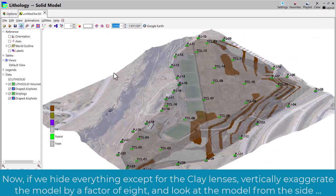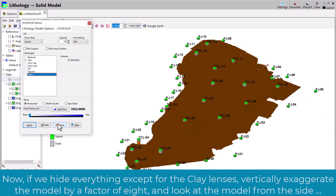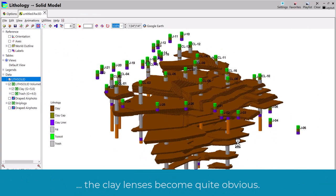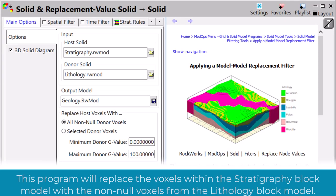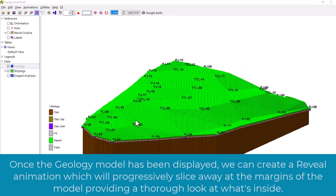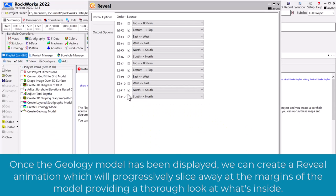Now, if we hide everything except for the clay lenses, vertically exaggerate the model by a factor of eight, and look at the model from the side, the clay lenses become quite obvious. Finally, we'll use the ModOps Solid Filters Replace Node Values program to merge the stratigraphy and lithology models into a geology model. This program will replace the voxels within the stratigraphy block model with the non-null voxels from the lithology block model. Once the geology model has been displayed, we can create a reveal animation, which will progressively slice away at the margins of the model, providing a thorough look at what's inside.